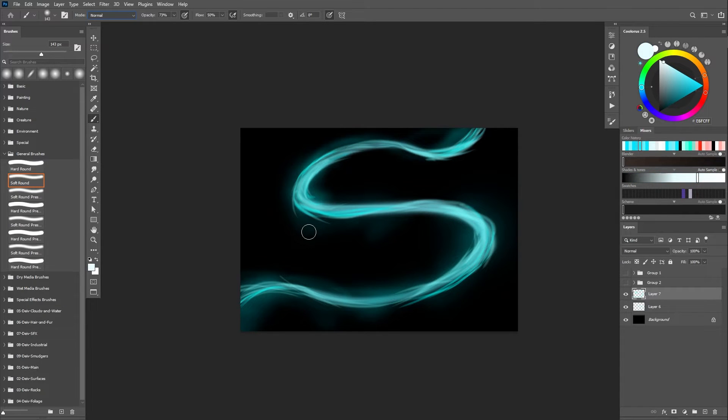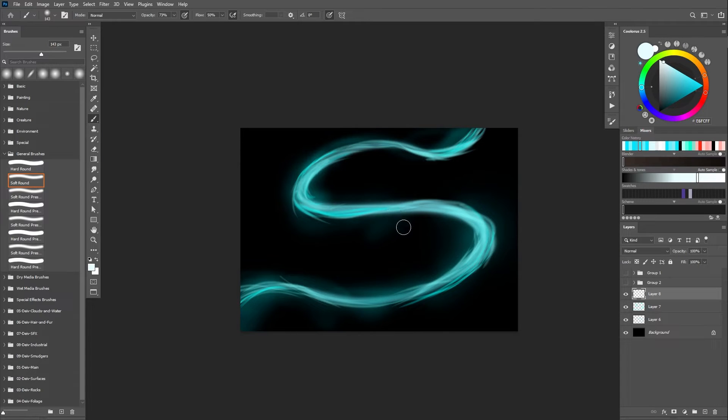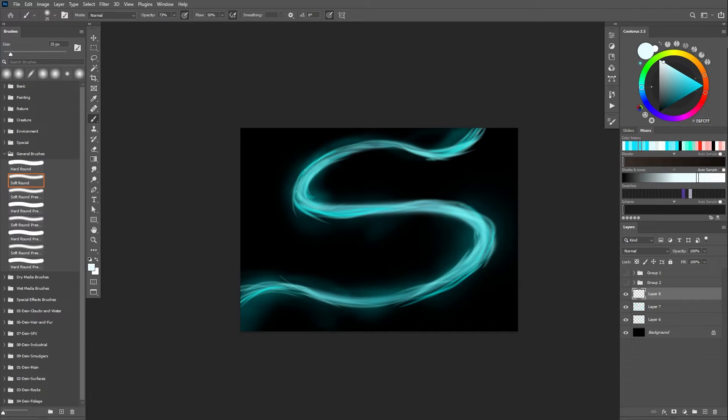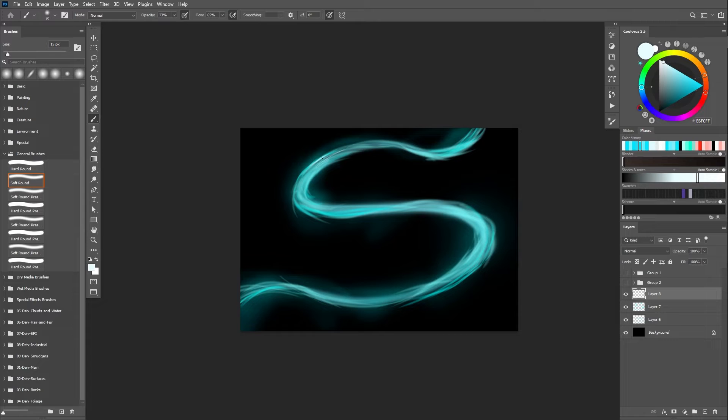So now that we have our shape, our base for everything, I'm going to finish this with an almost white. And I'm going to drop the size of the brush to like a little brush. Let's raise the flow a little bit. And I'm going to give it some highlights to make it really, really pop.